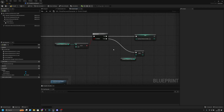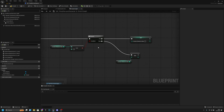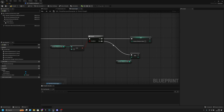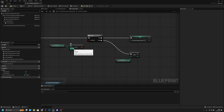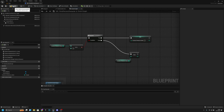If you want more or fewer states — for example two states — change the check value to two and set it back to one. If you have four states, check for four and set it back to one, and so on. Compile and save.